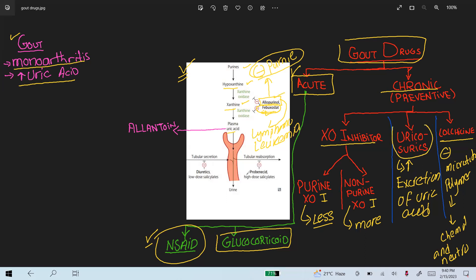The uricosuric drugs — such as probenecid — inhibit the reabsorption of uric acid at the proximal tubules of the nephron. When reabsorption is decreased, it leads to decreased serum uric acid concentration. High-dose salicylates like aspirin have the same effect, as they also inhibit tubular reabsorption of uric acid at the proximal tubule.